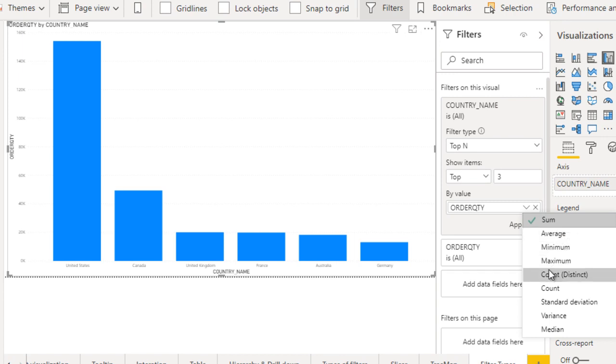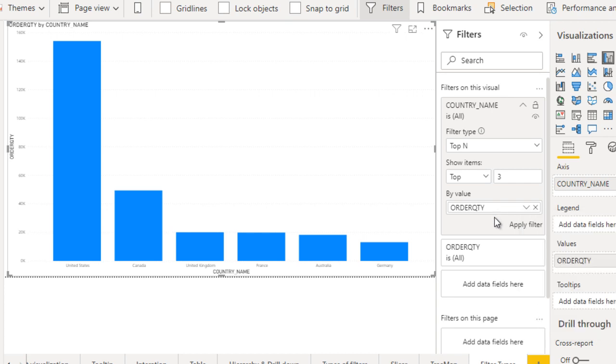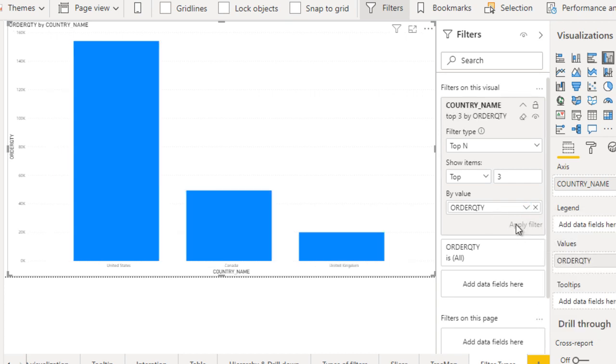Here you can also use sum, average, min, max, count, count distinct as you want. I'm going to use sum. After that we can click on apply filter. It shows the top three: United States, then Canada, then United Kingdom.